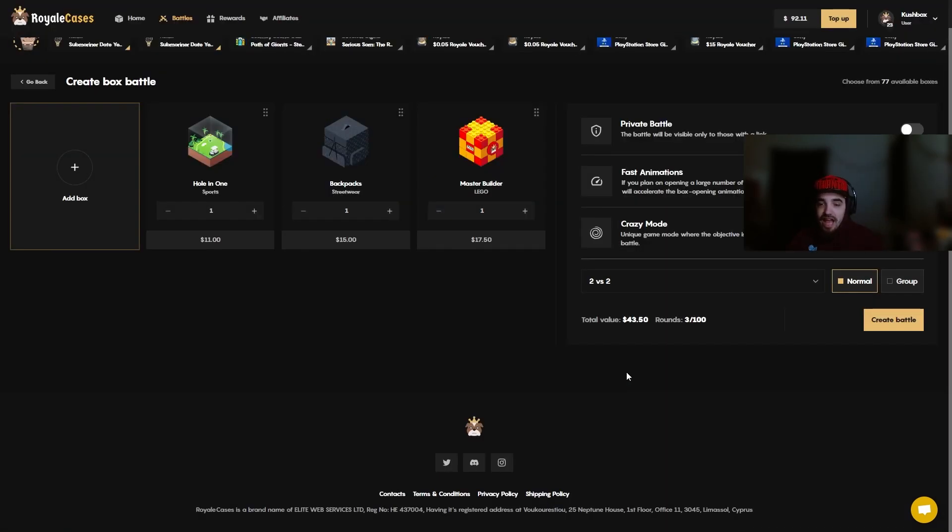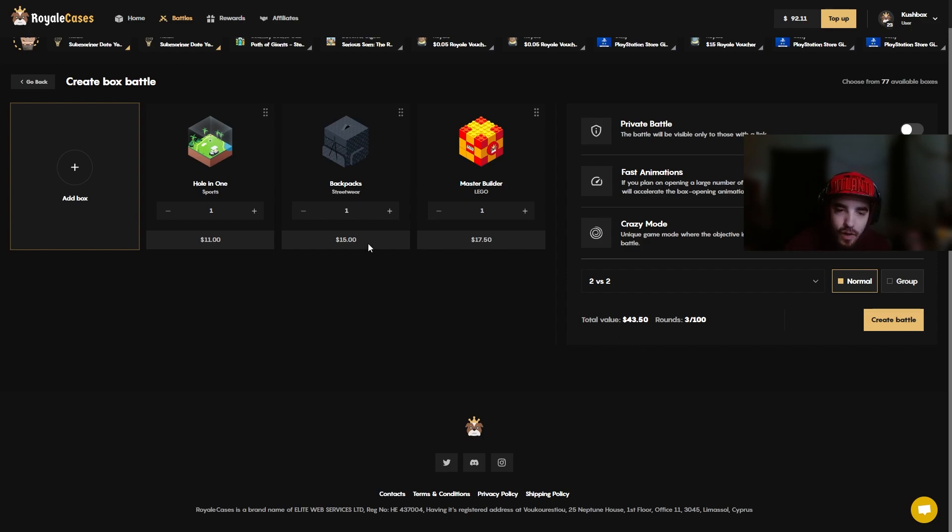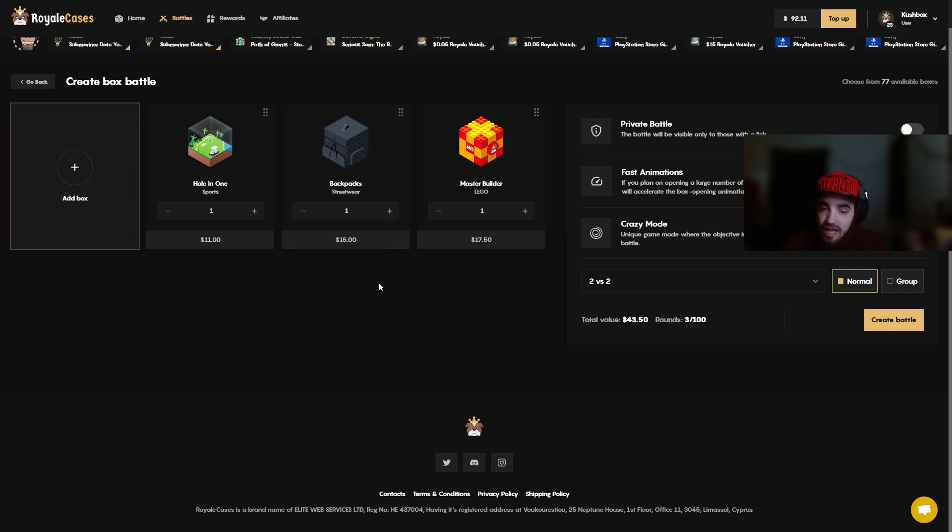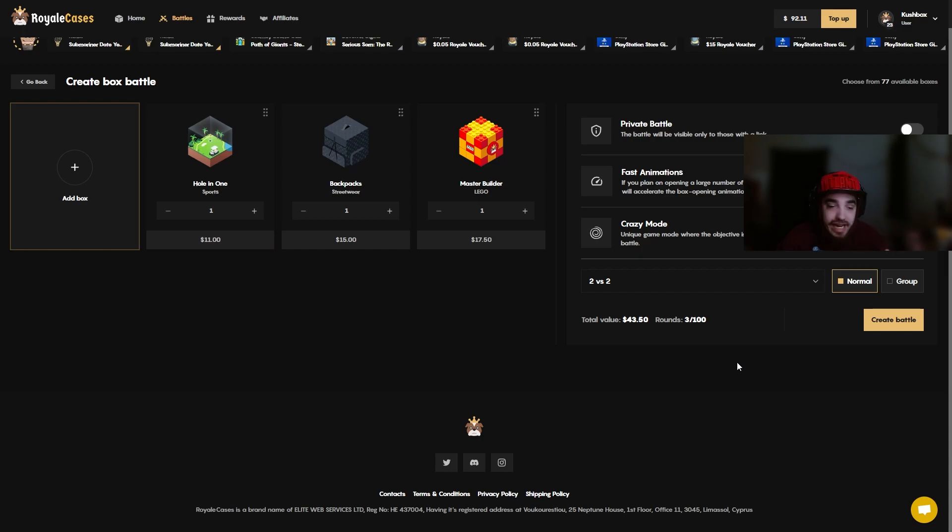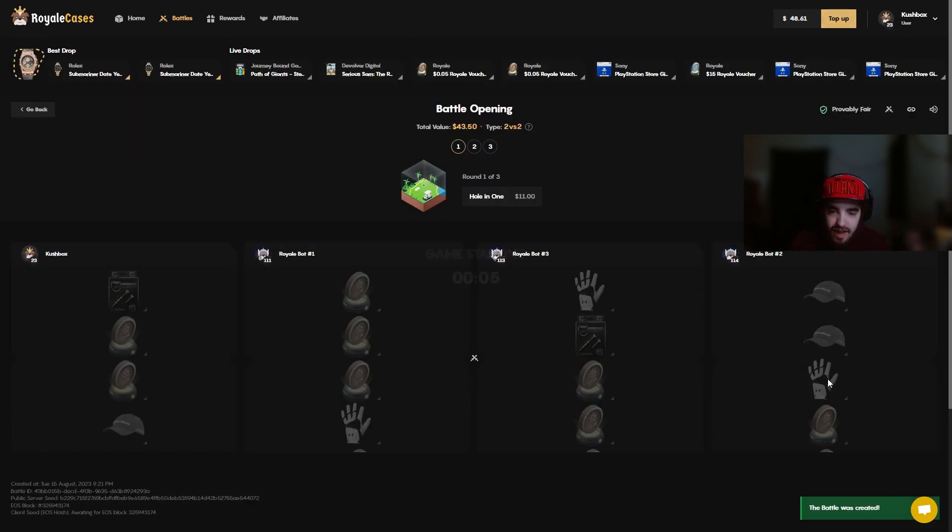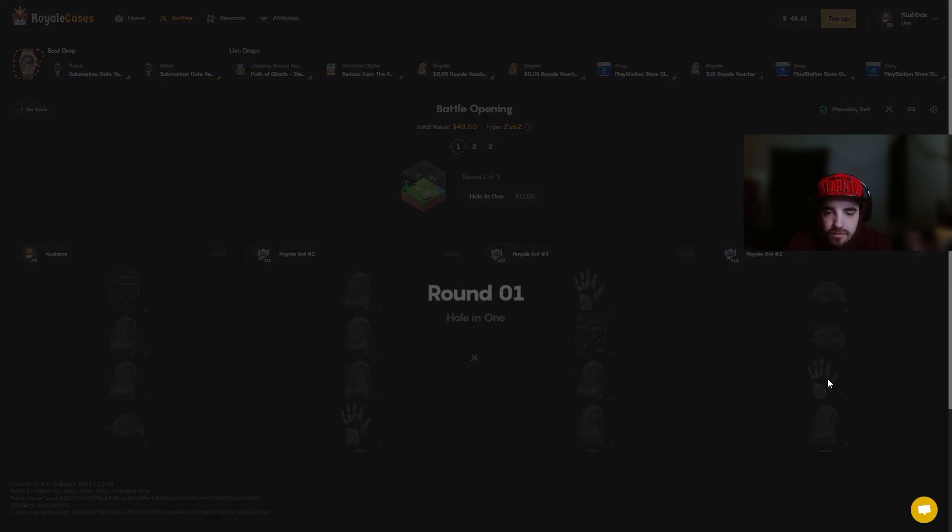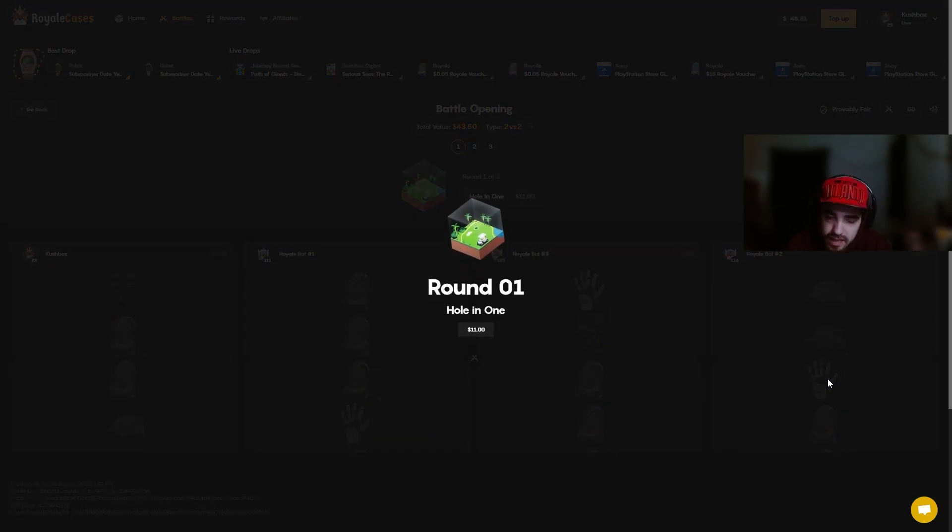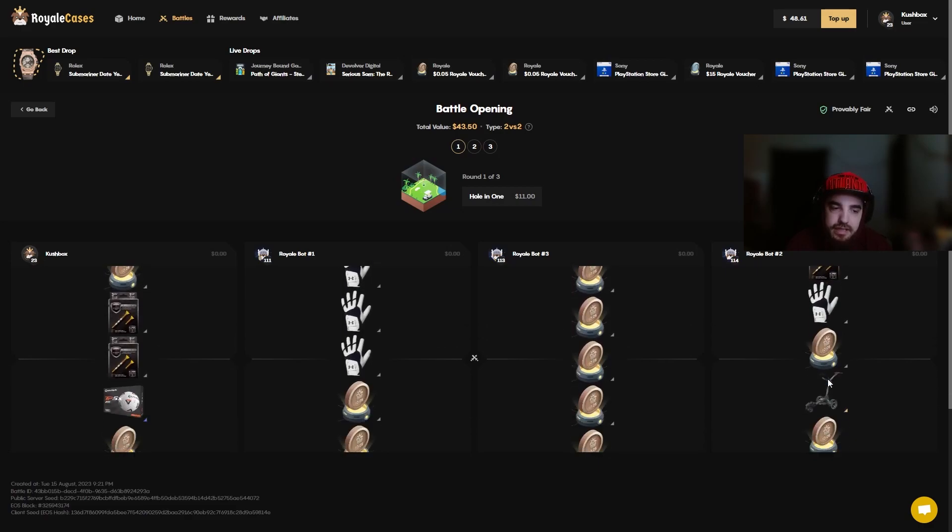Okay I lied, we're not all in yet. We got a Hole in One coming up first, Backpacks and a Master Builder. Hopefully, I know that there's insane backpacks in here that'll bring us back. I just need to pull one of them or a Lego set or golf, I don't care. Anything please. $43, 2v2 let's run it. Hole in One coming up first, at least let me pull the gloves bro.